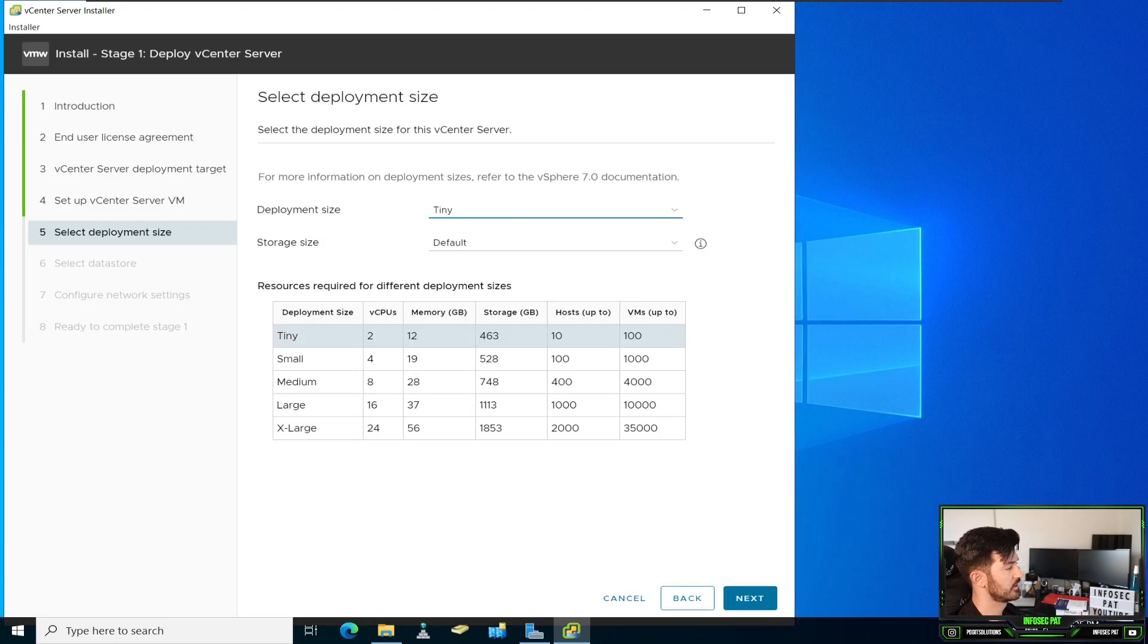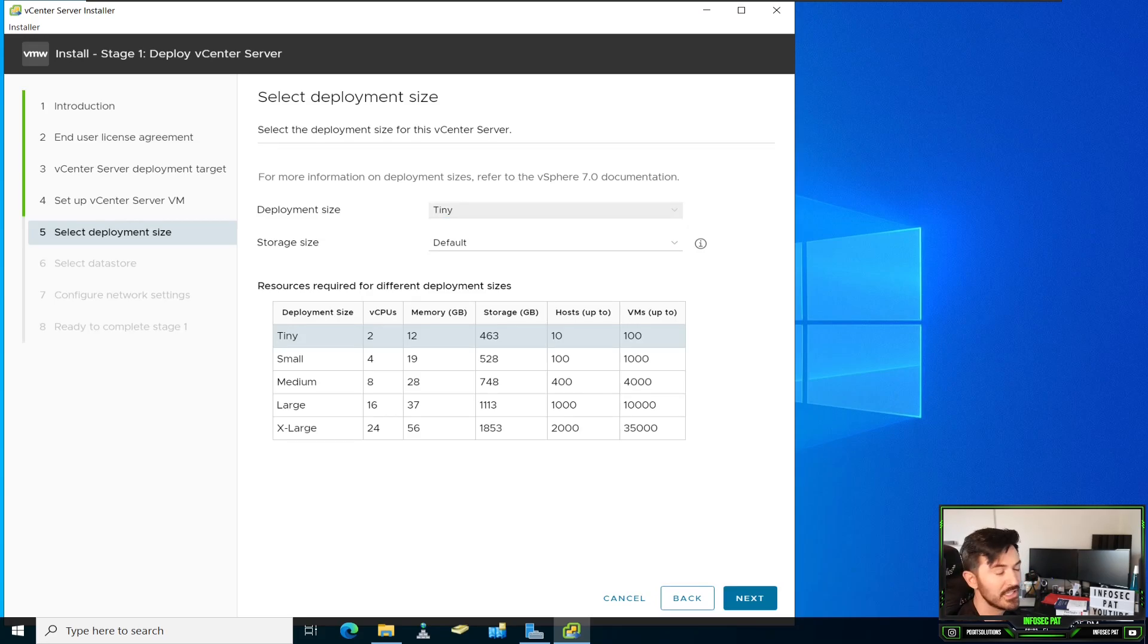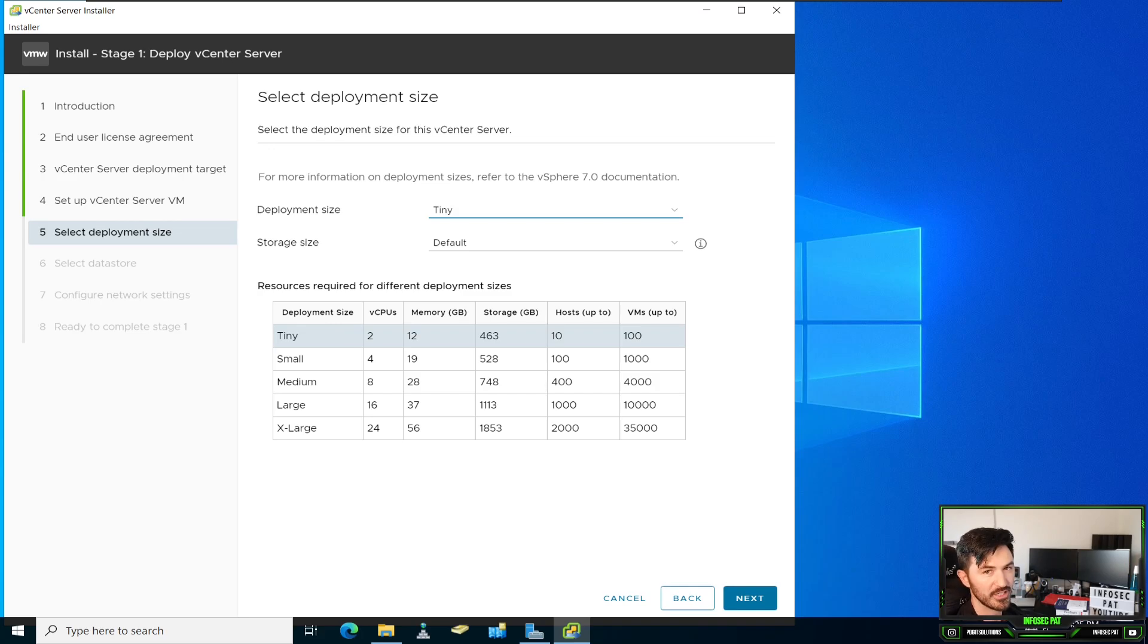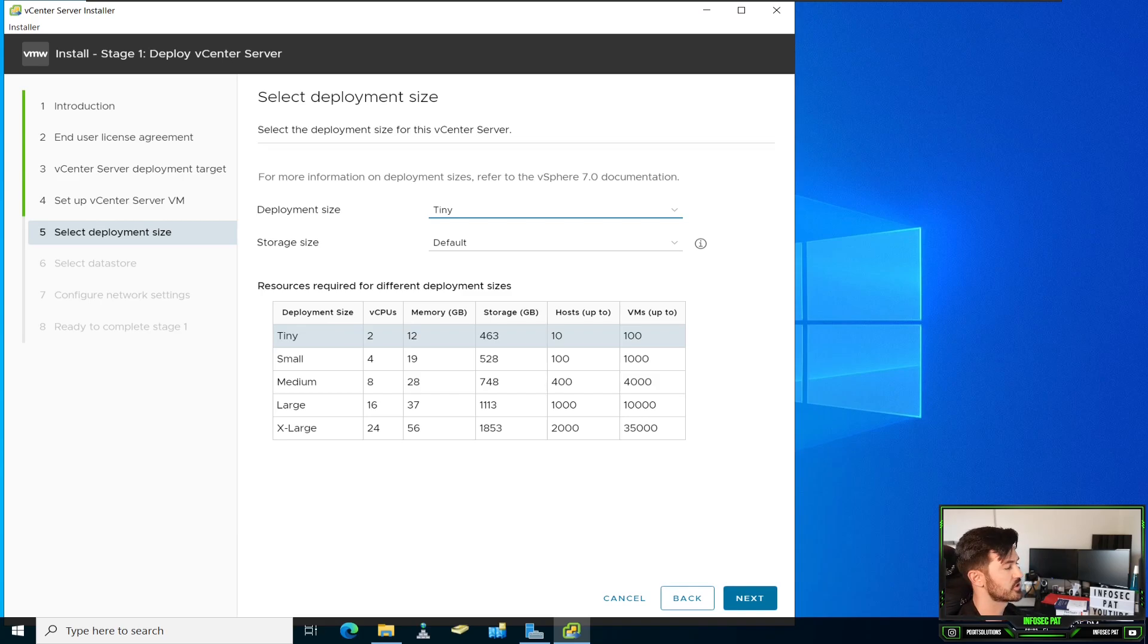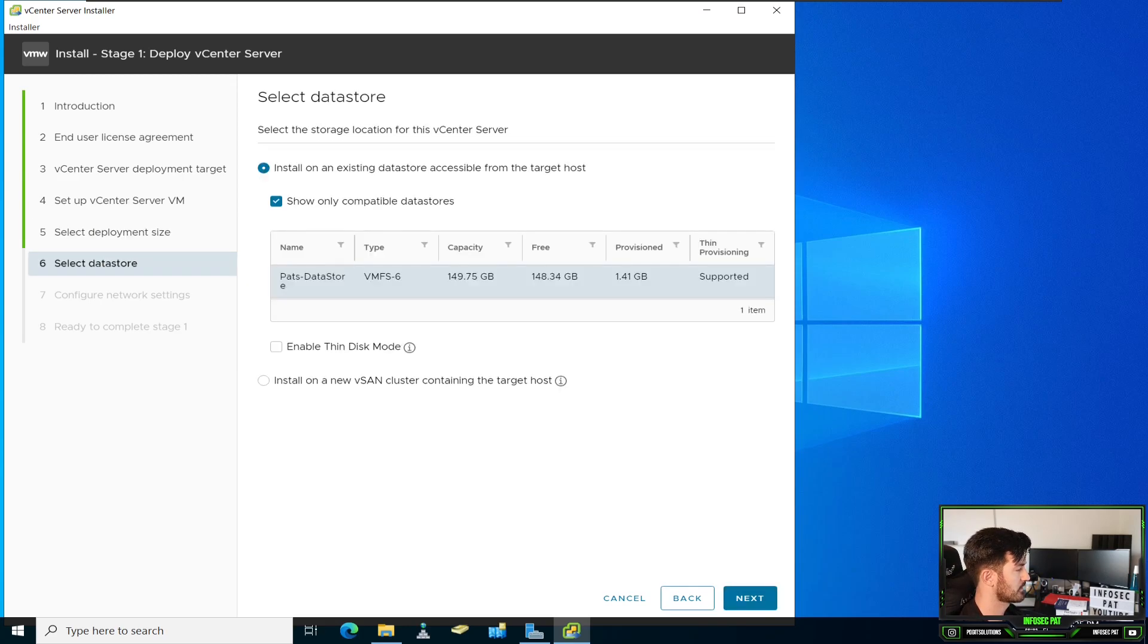For the deployment size, I wish they had something smaller than teeny because this is going to be still overkill for what we're doing in our demo, in our lab. But this is the size we're going to be using. In your real environment, it all depends on your size of your infrastructure. You would go accordingly to that. Let's hit next.